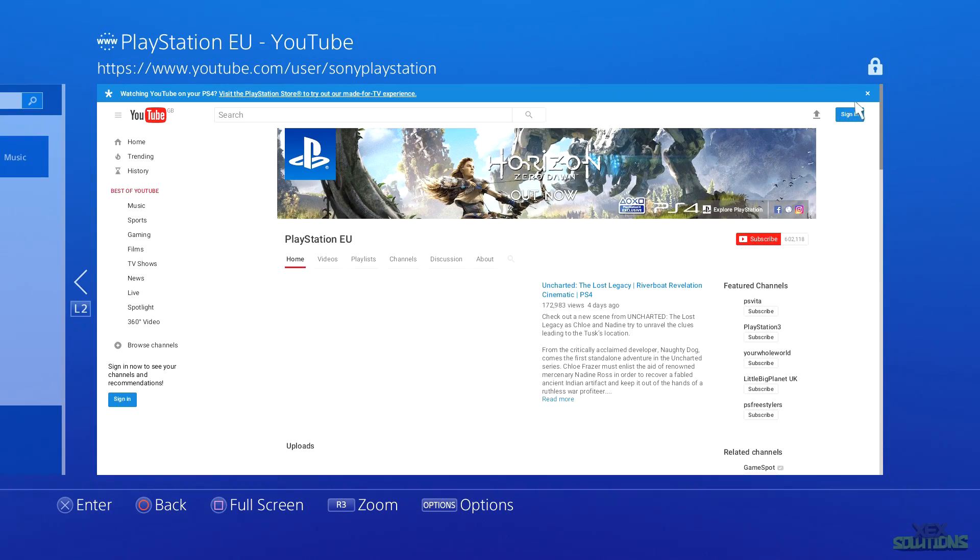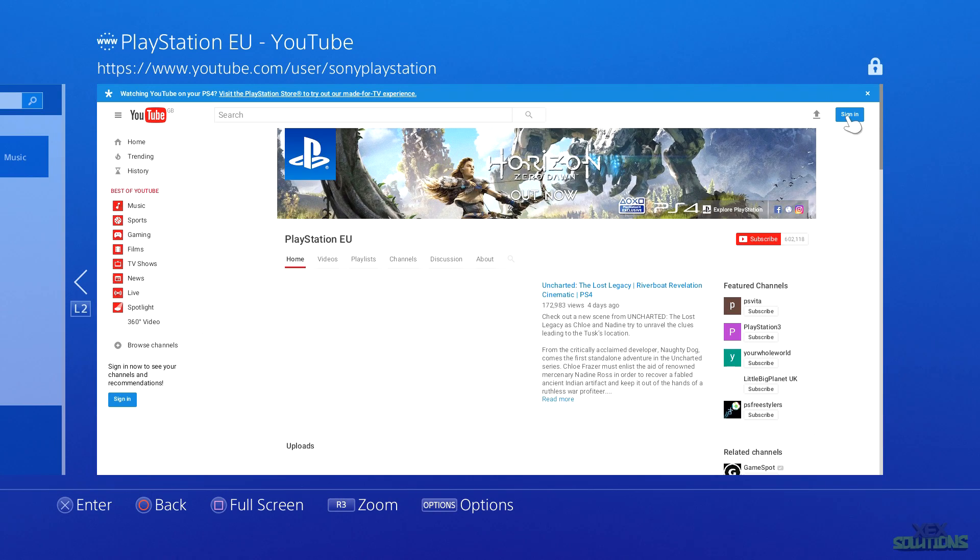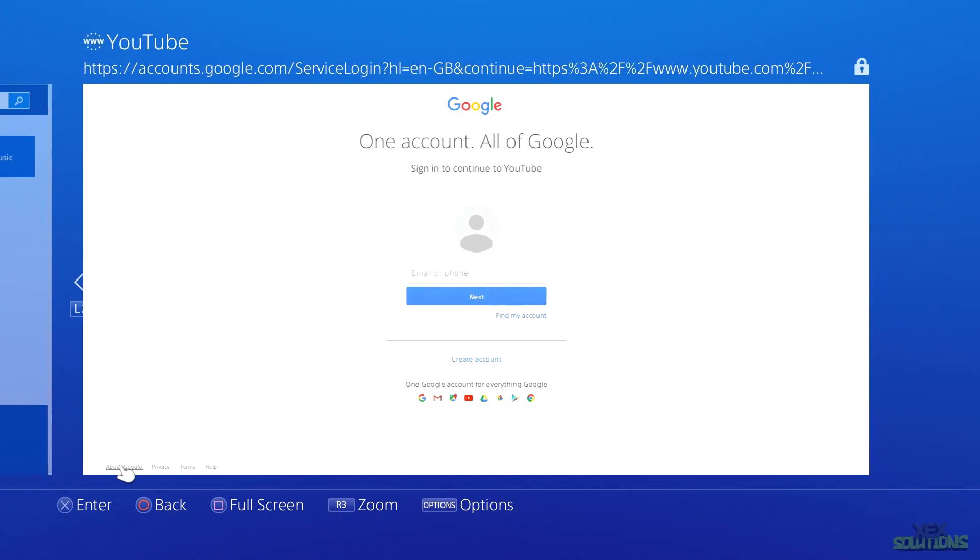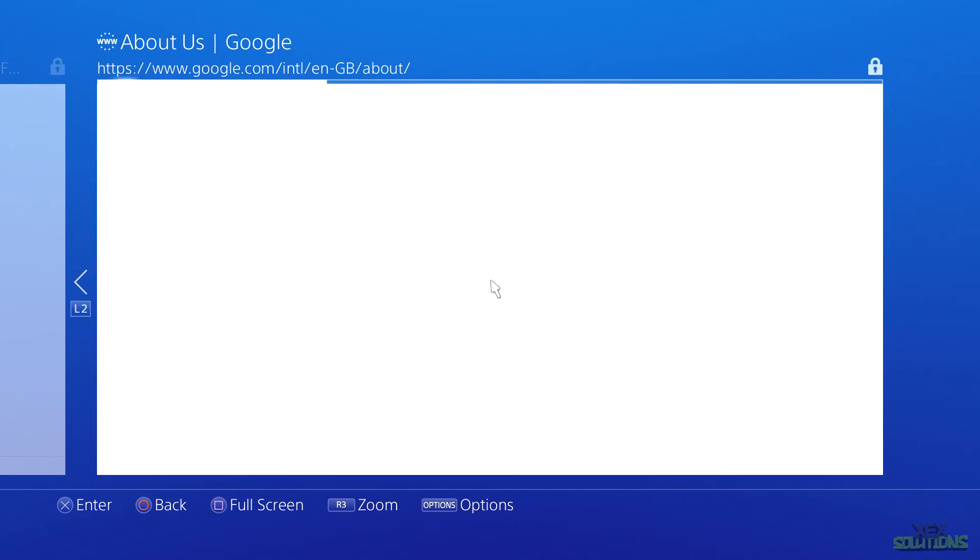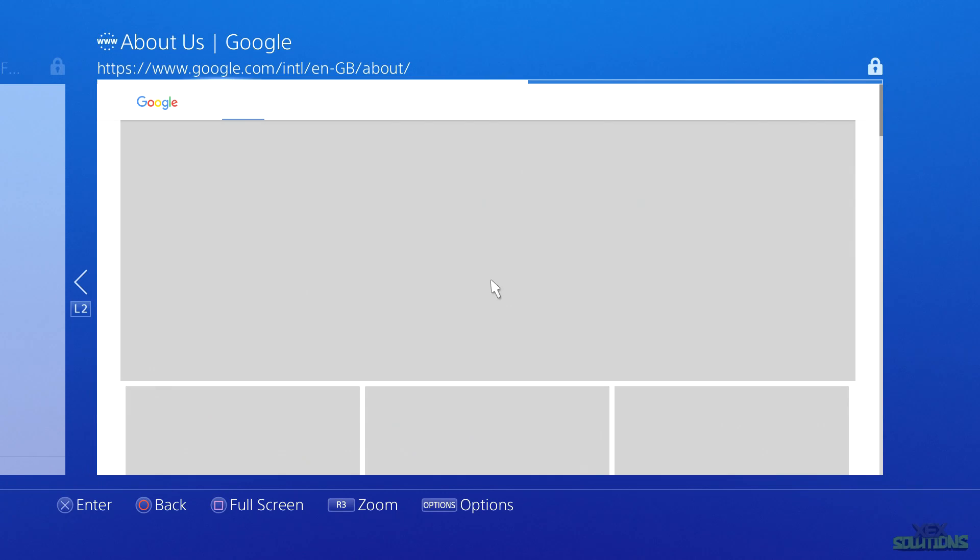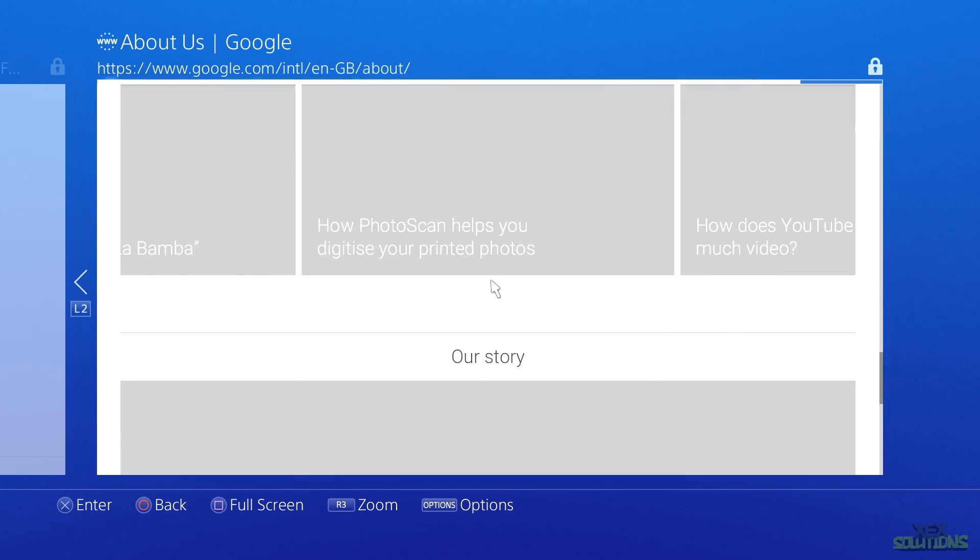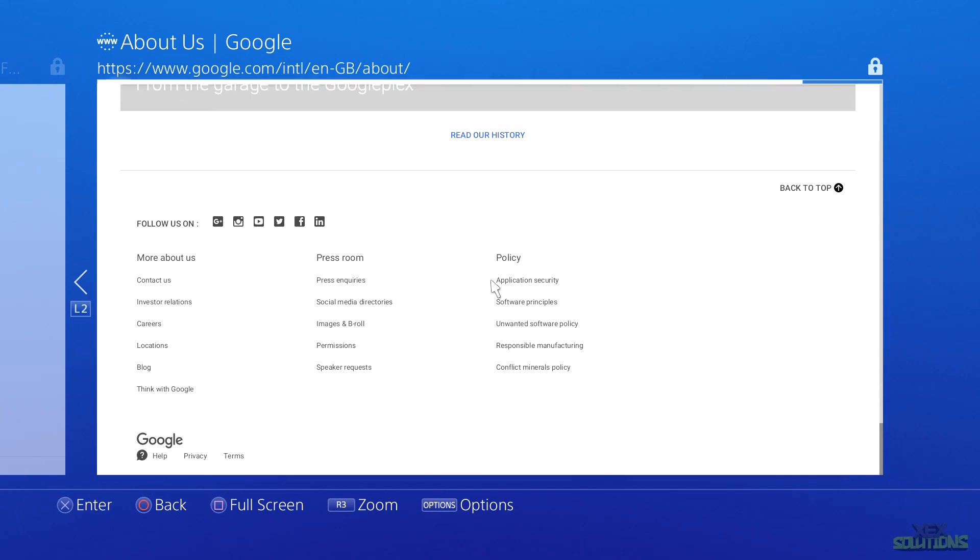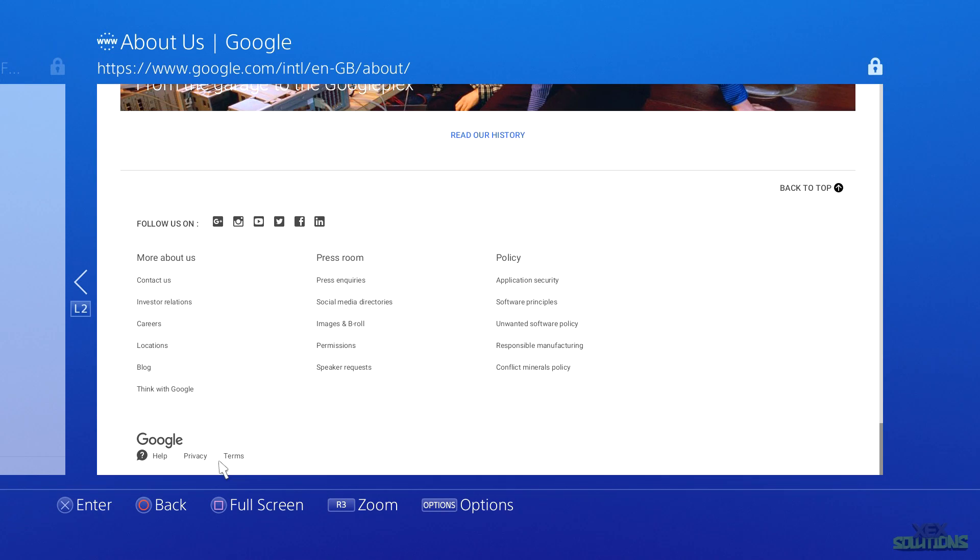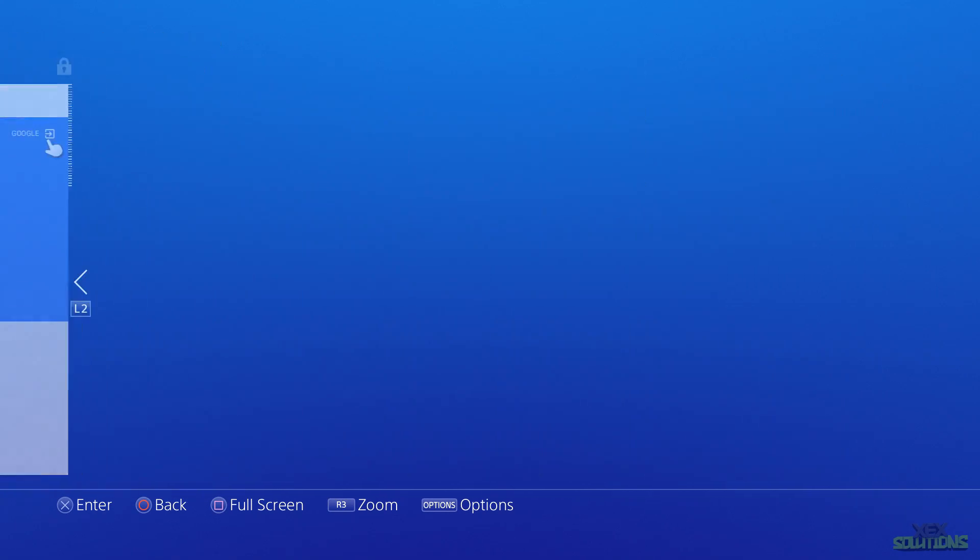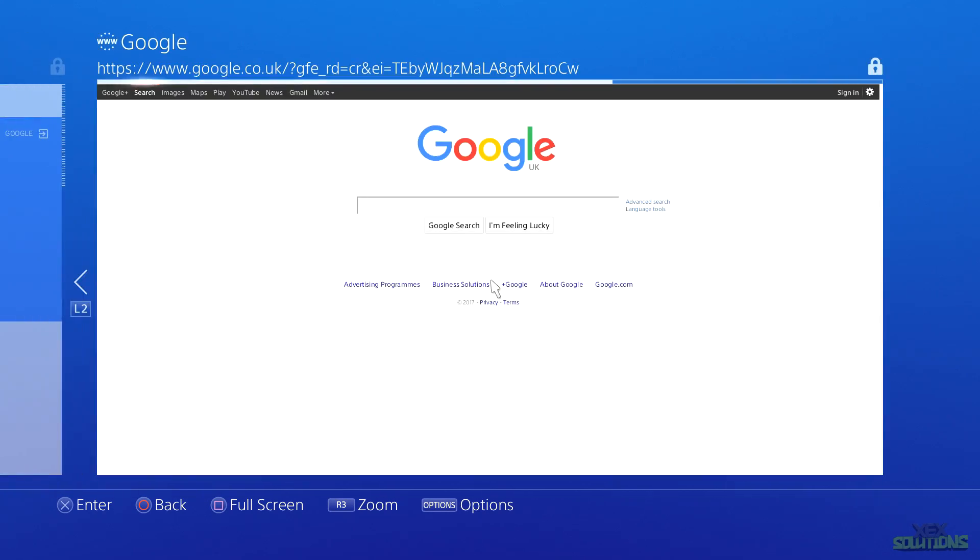Once that's loaded, click on Sign In in the top right hand corner of the screen, then go to the very bottom left hand corner and click on About Google. This will open another new window. On this page we're going to scroll to the very bottom and then click on Help. Finally in the top right hand corner you'll see Google with a little arrow. Simply click on it and it will take you to Google.